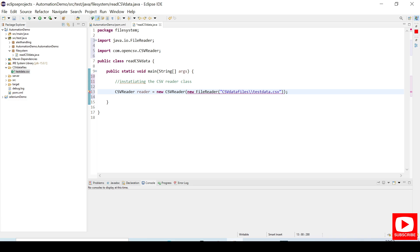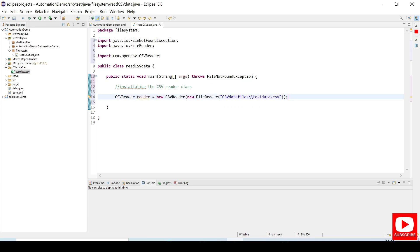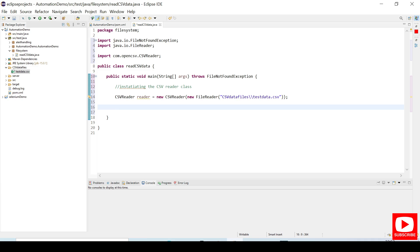End with a semicolon. We need to add a throws declaration — it says FileNotFoundException. So we have initiated the CSVReader and the FileReader which is reading the CSV file.